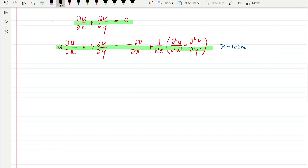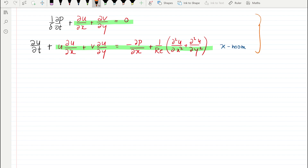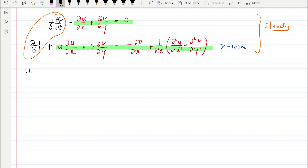We introduced a pressure derivative term in the continuity equation to solve for the pressure field, and also for the sake of iterations we introduced a time derivative term in the velocity. This framework was adopted for the steady state flow problem, and we argued that at steady state both these derivatives would turn out to be zero and we would be able to solve the steady incompressible Navier-Stokes equations. Now let's look at how the methodology would change for the unsteady flow problem.